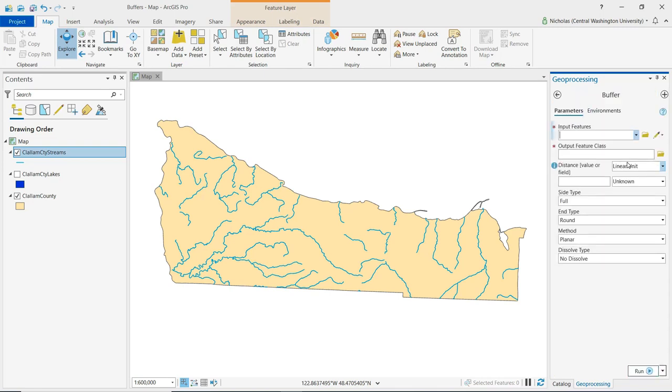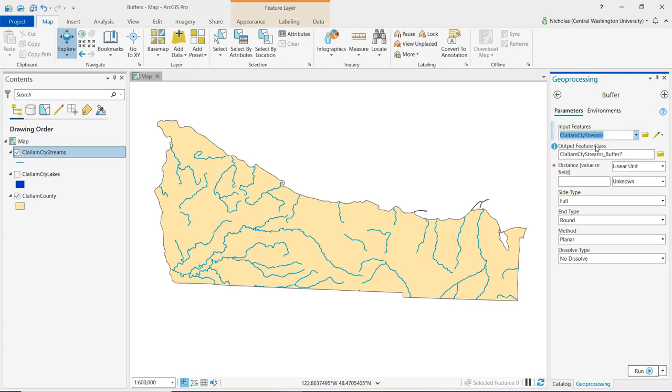For input features, we want to set this to our streams layer. For our output feature class, it auto-populates the name. I'm going to keep most of that, but I'm going to put a number after. That's going to be meaningful to me, and that's going to be the distance I'm setting for this buffer. And I'll do 250.